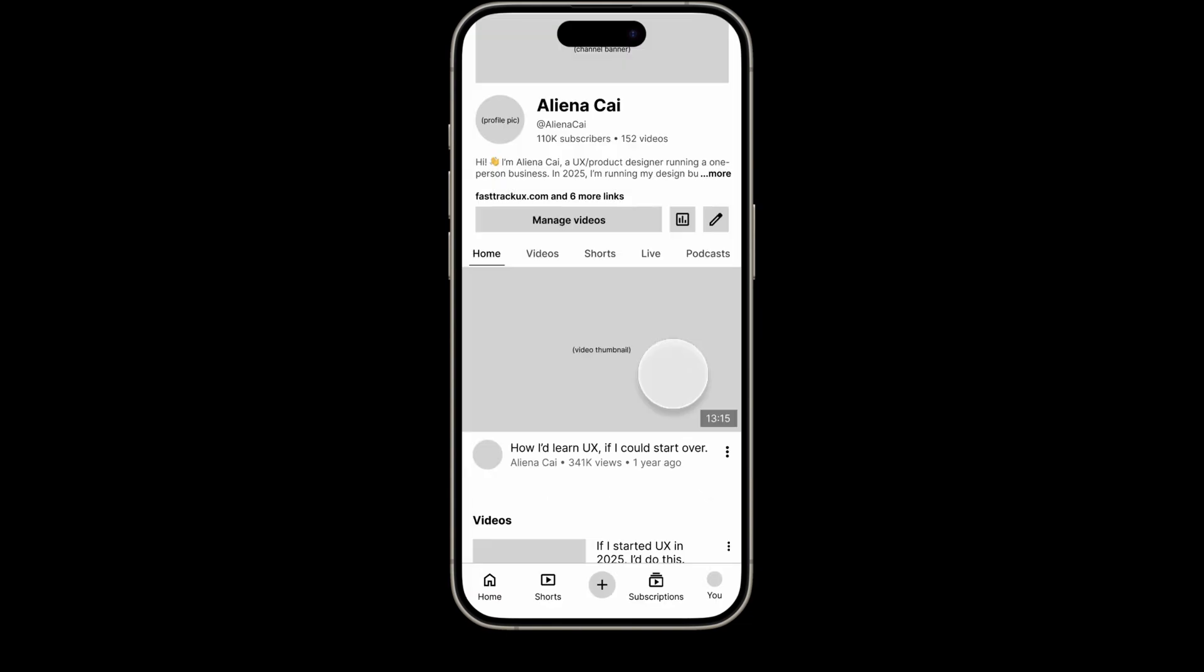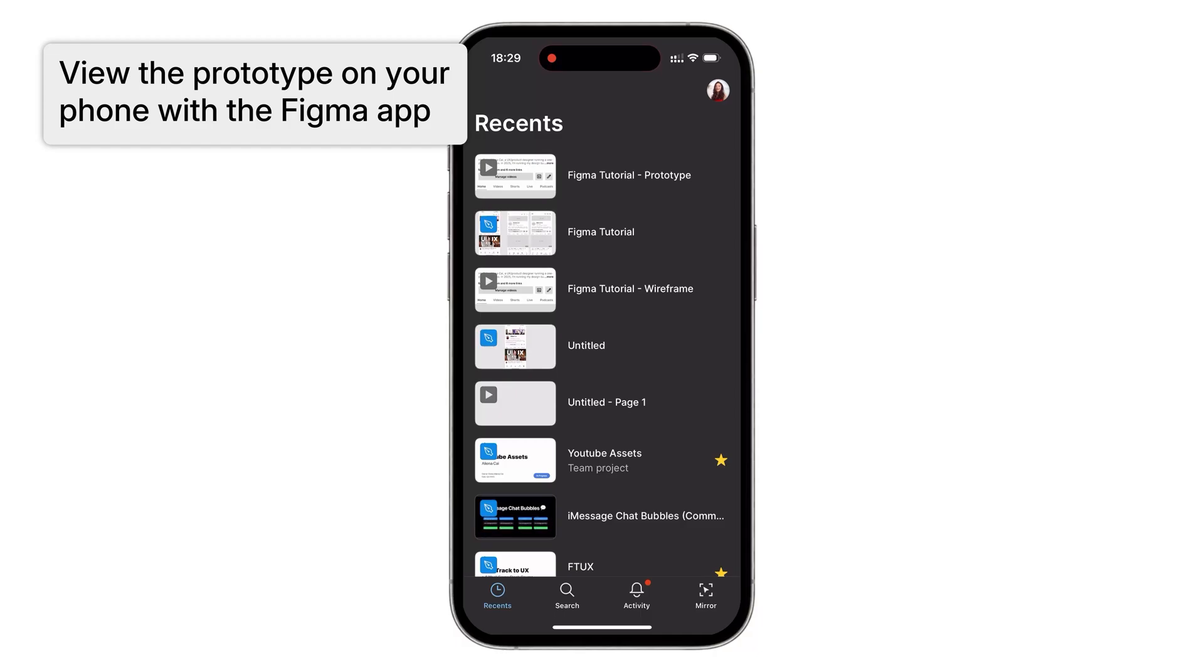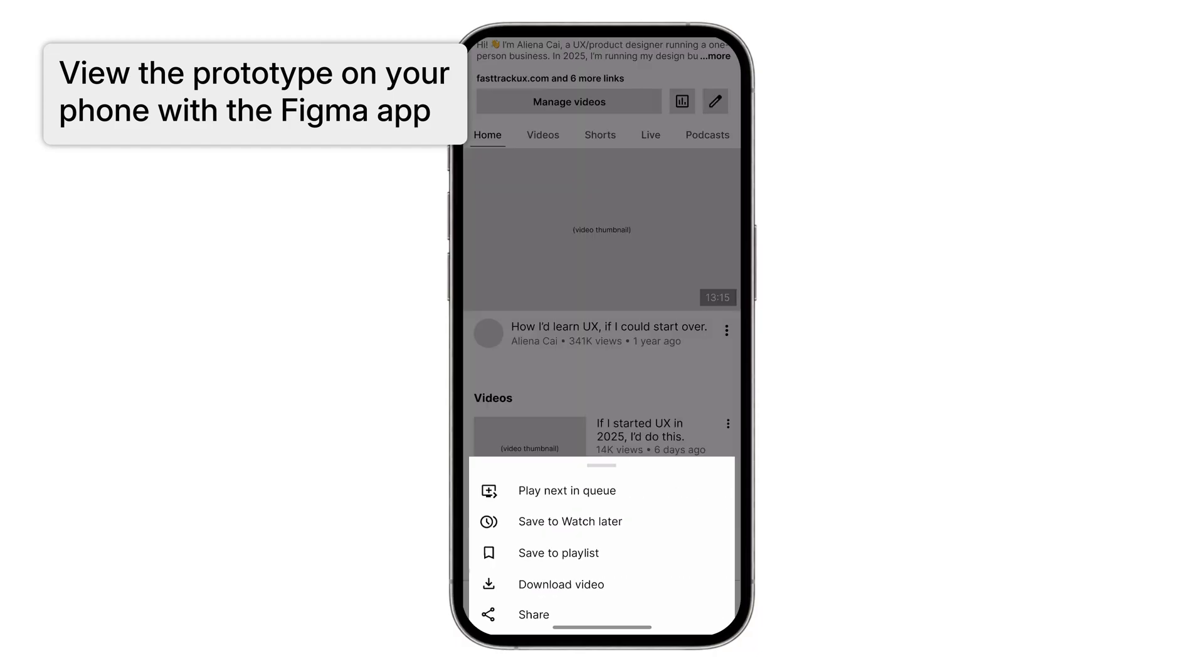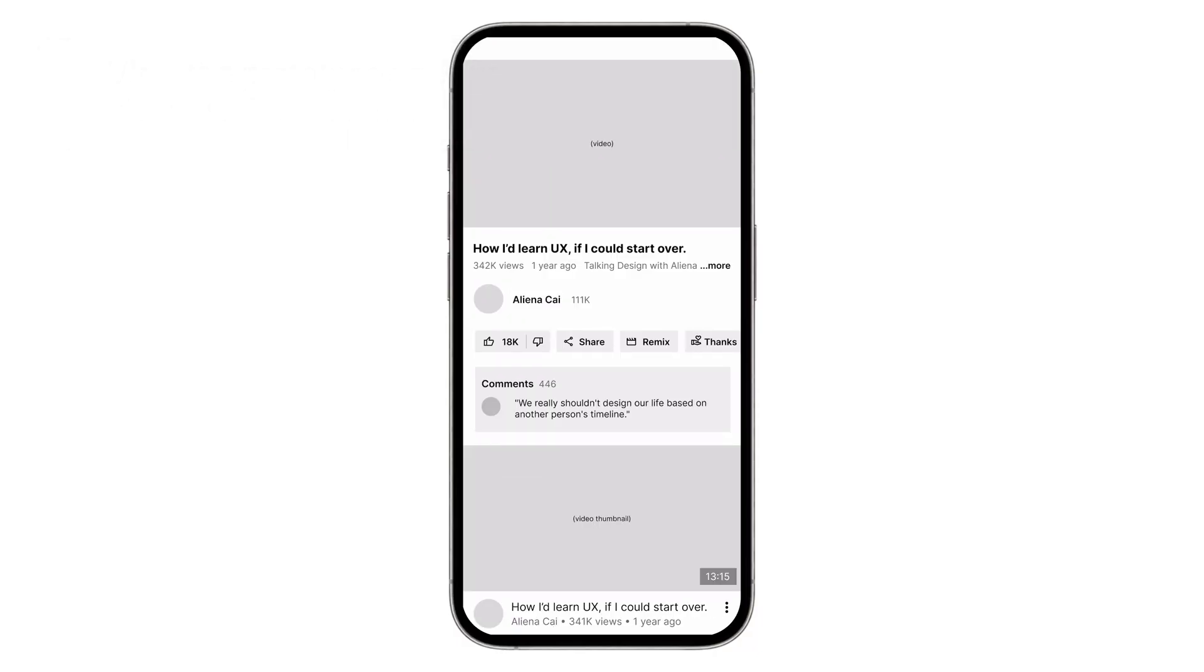Here's something you should totally try too. Download the Figma app on your mobile phone and test the prototype on your phone. It will feel much more realistic on your phone.